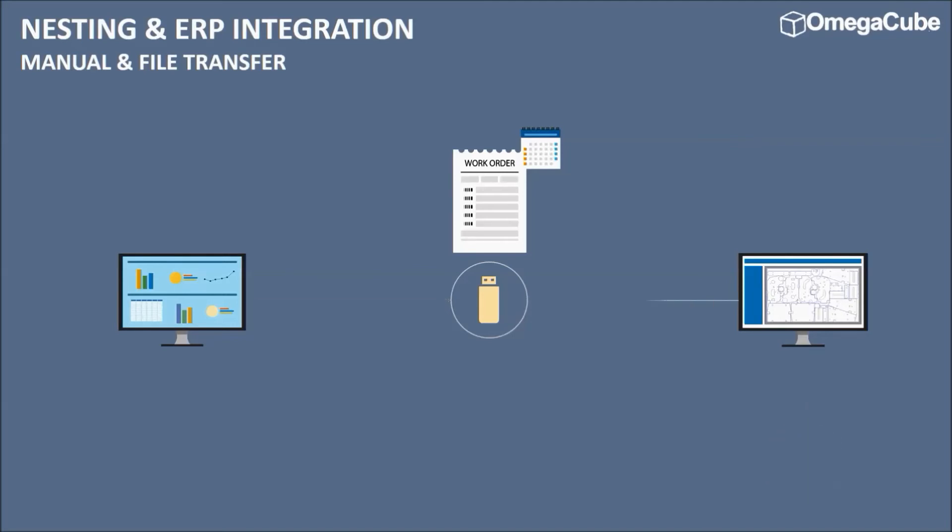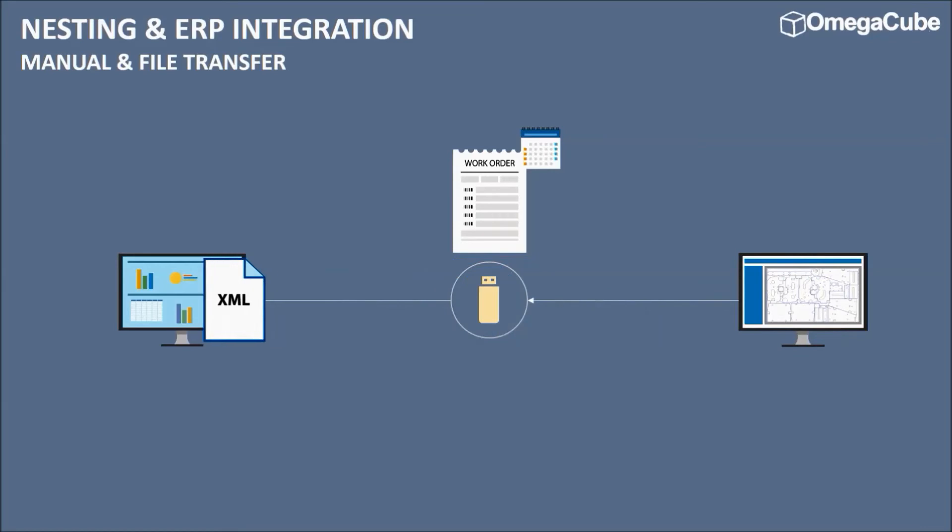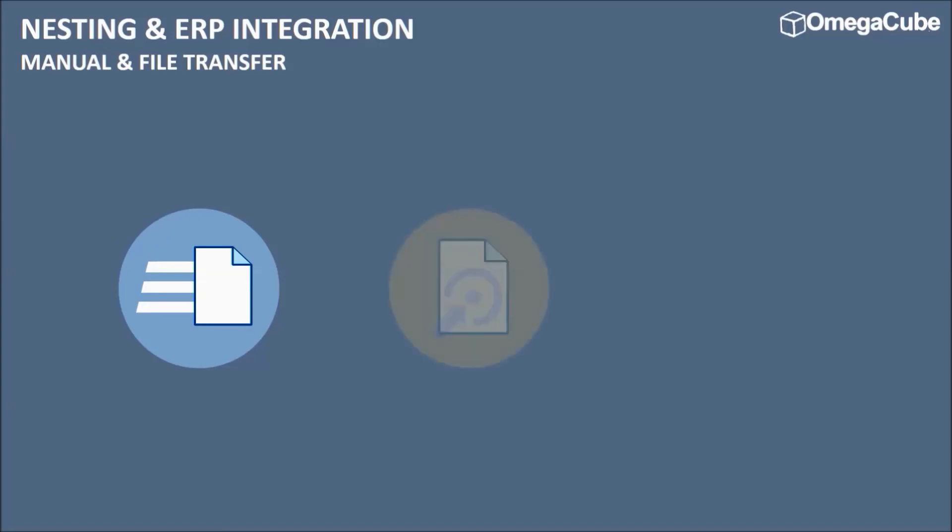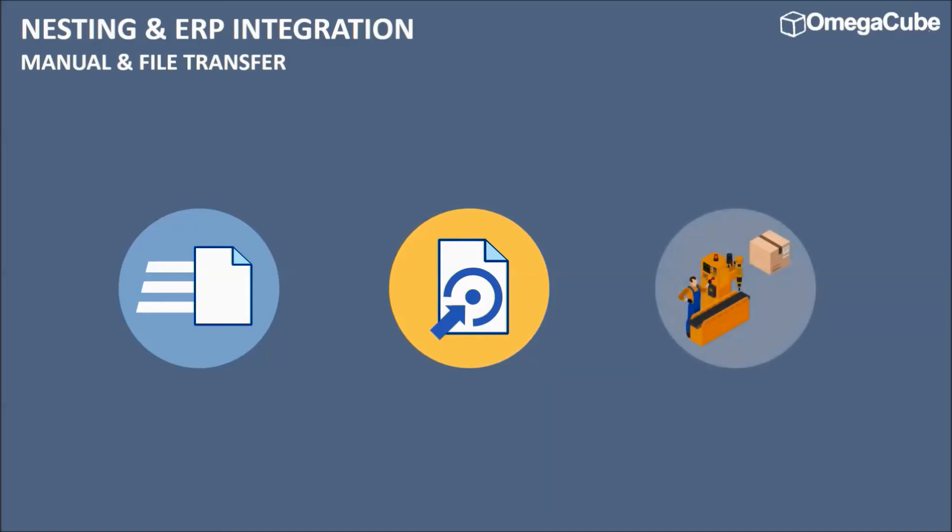Post-cutting, the nesting software updates the XML file with part-cut details that are imported into the ERP for further updates. This is a much better system compared to the manual process, as information flow is faster and there are no scope for human error. Also, the information is accurate, leading to fewer changes and ensures smooth production.